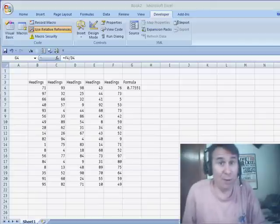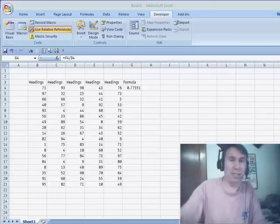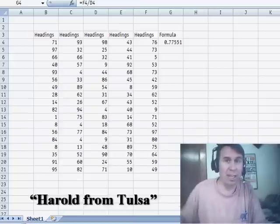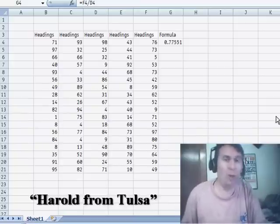Hey, welcome back to the MrExcel netcast. I'm Bill Jelen. Today's question came during a seminar last week in Oklahoma City.